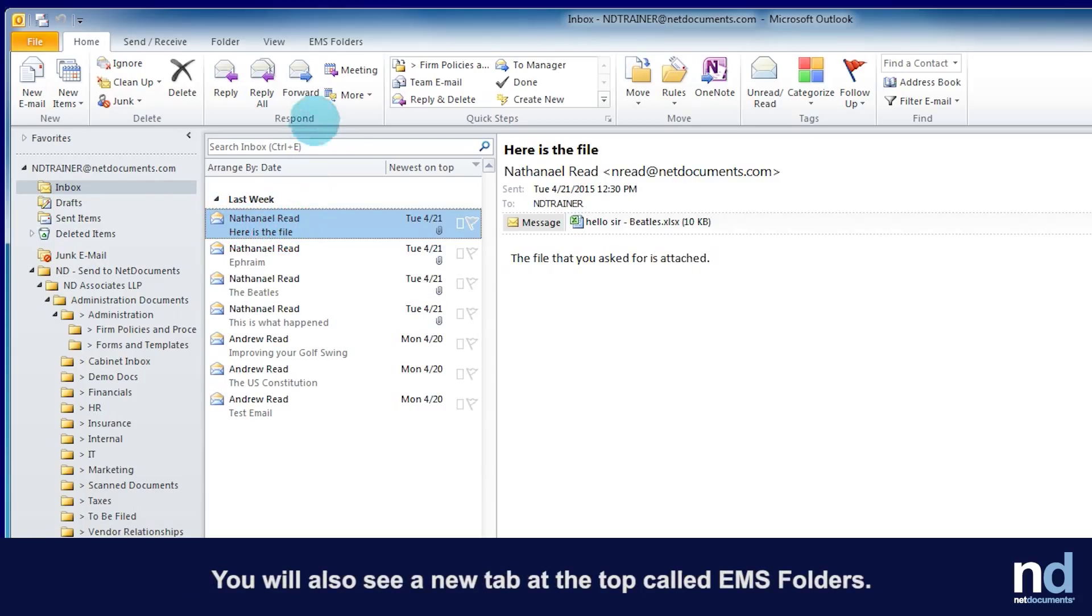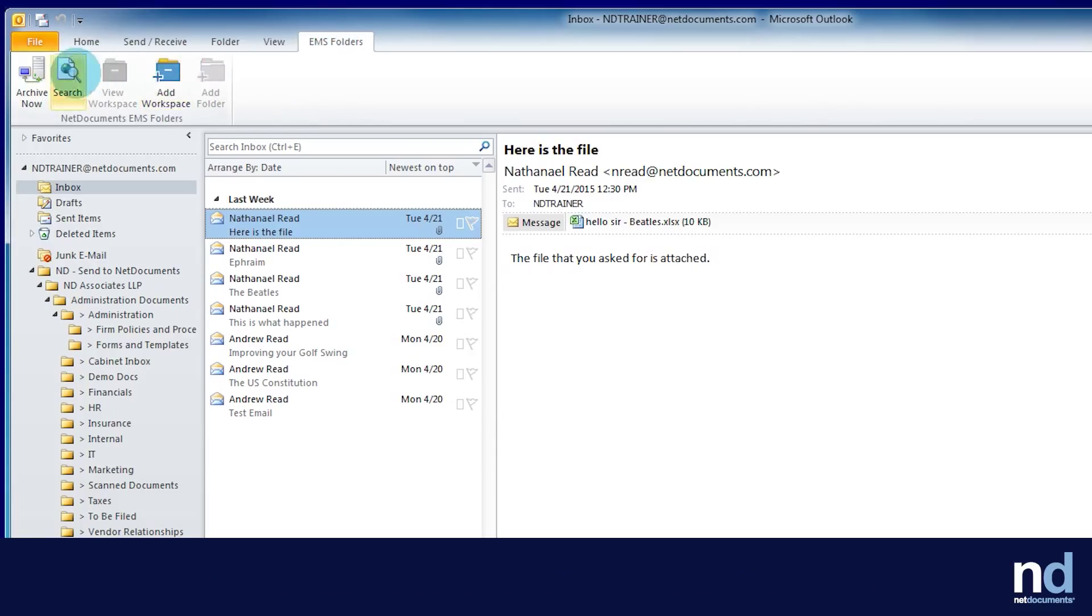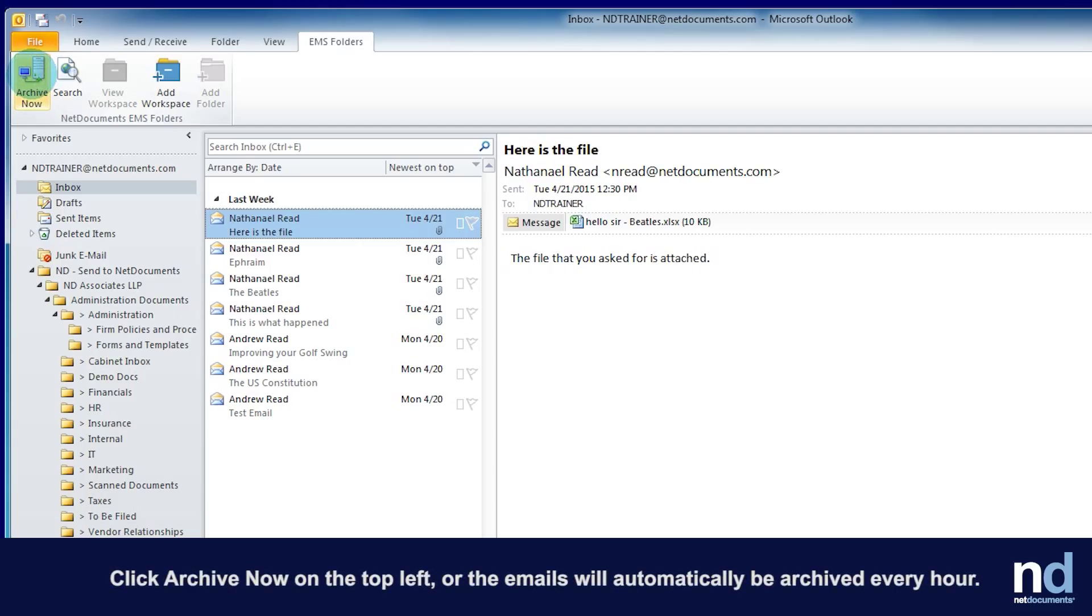You will also see a new tab at the top called EMS Folders. Once you have made your desired changes, click Archive Now on the top left or the emails will automatically be archived every hour.